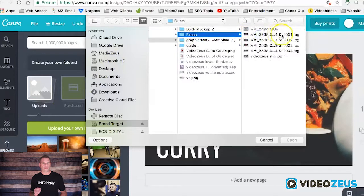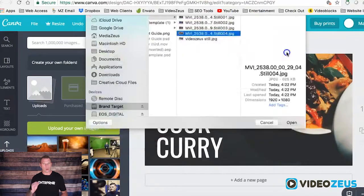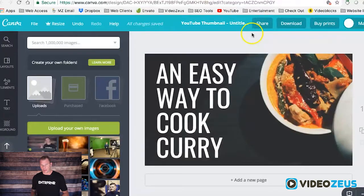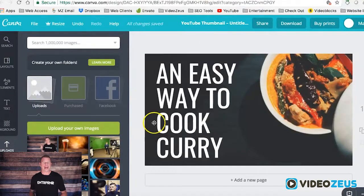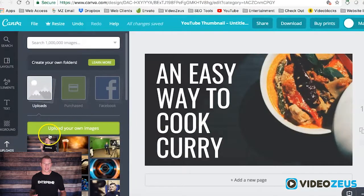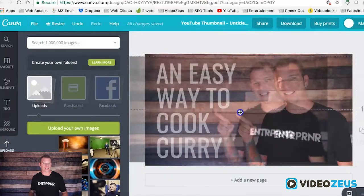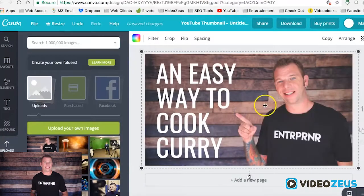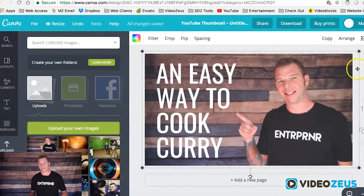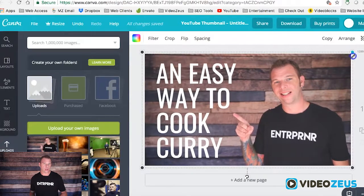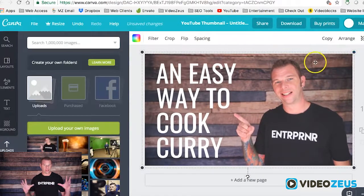Browse to your file and open it. Once the photo has been uploaded, click and drag it onto your canvas. This will place it on top of the existing elements. Now resize your photo so it fills the canvas.